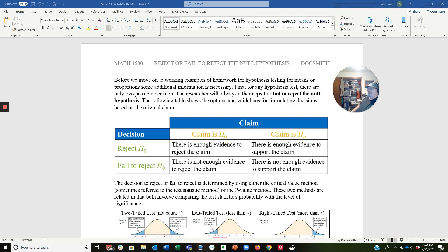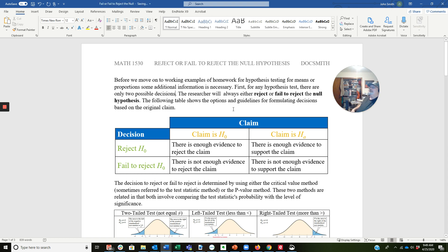For any hypothesis test, there are only two possible decisions. The researcher will always either reject or fail to reject the null hypothesis. The following table shows the options for formulating decisions based on the original claim. Notice when I reject the null, the way I interpret the decision is different depending on where the claim is — whether the claim is in the null or in the alternative. This table is a good rule of thumb to use when you take the test to do the interpretations on the application problems.